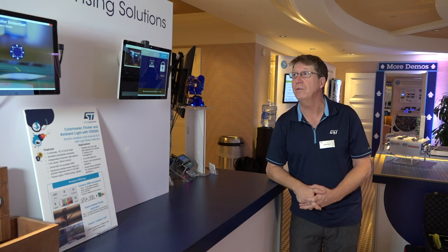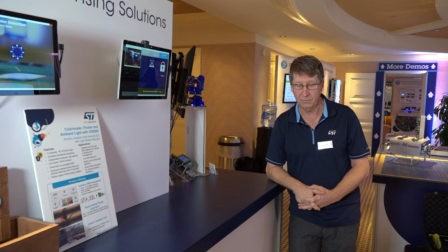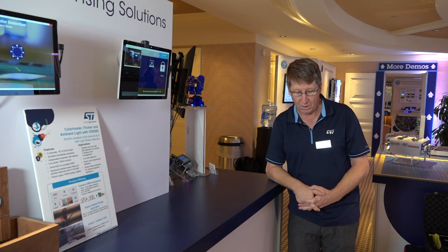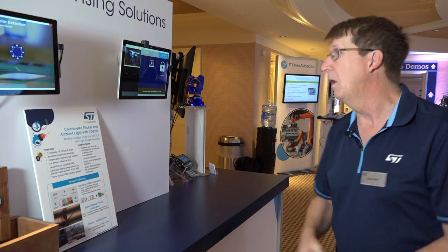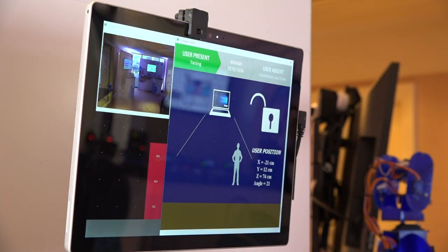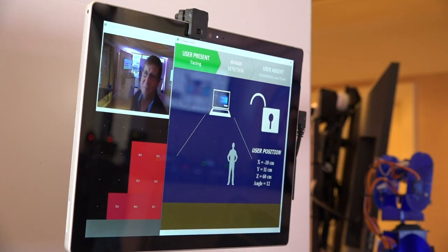Imagine how cool it would be if your PC automatically woke up for you just by walking in front of it and sitting down in your chair. If you notice, the screen says 'user absence,' and as I walk in front, the computer wakes up — and there I am.